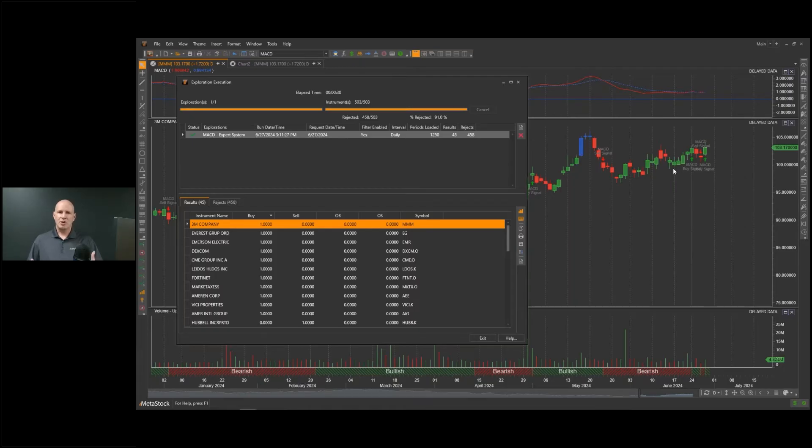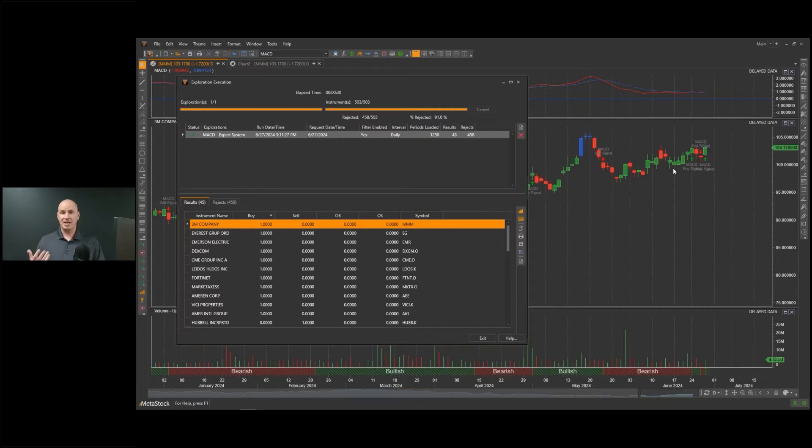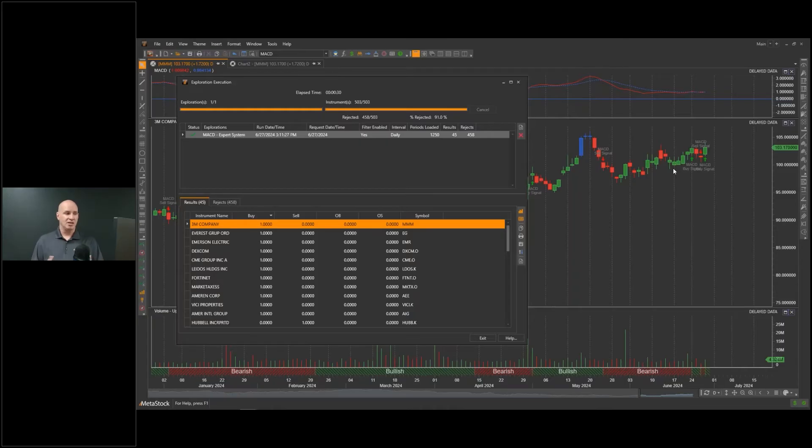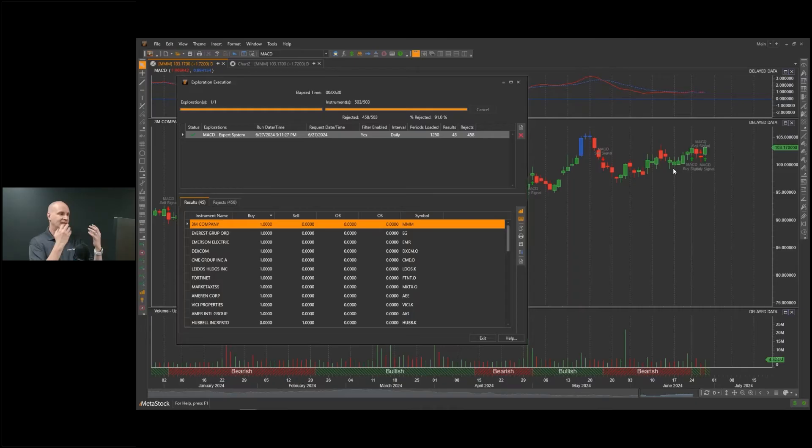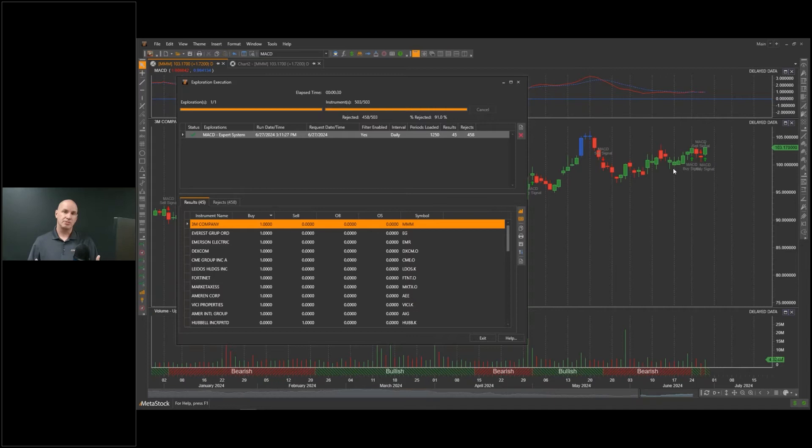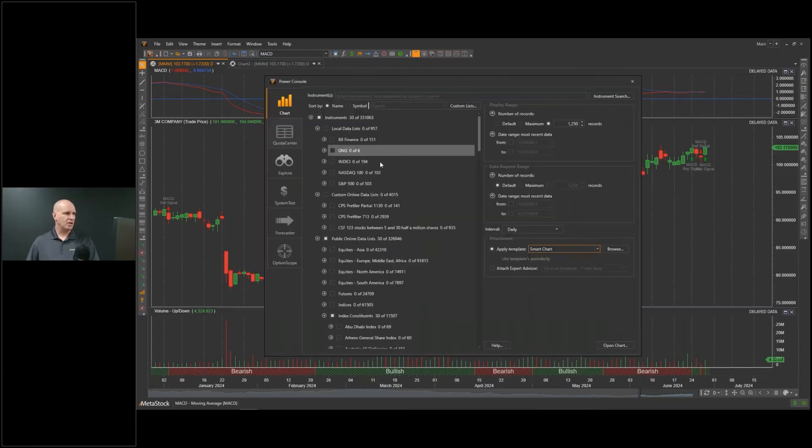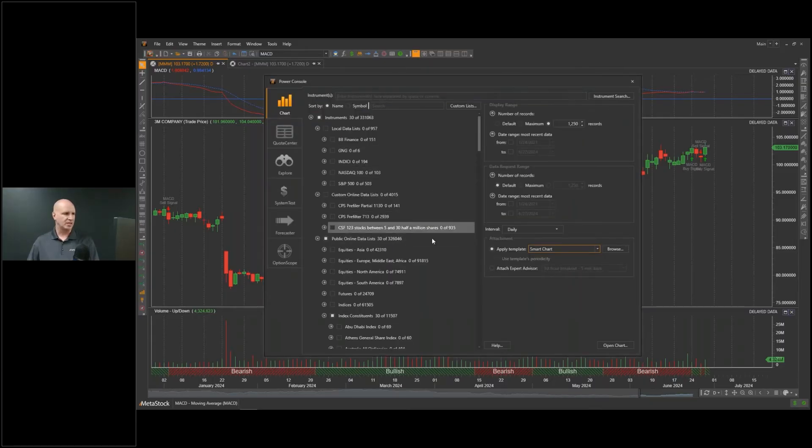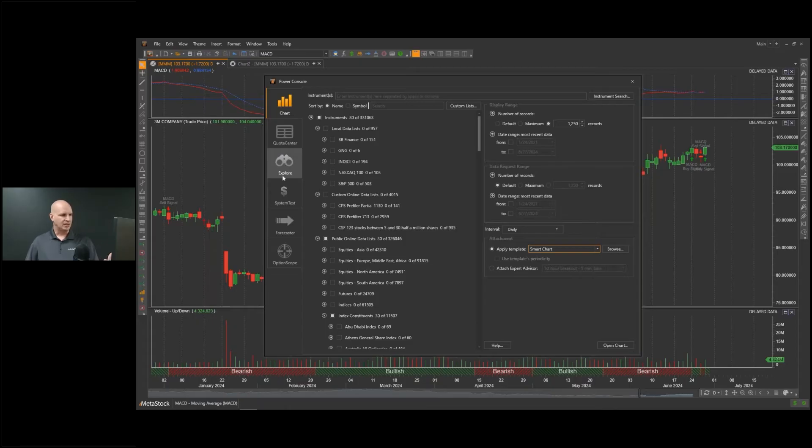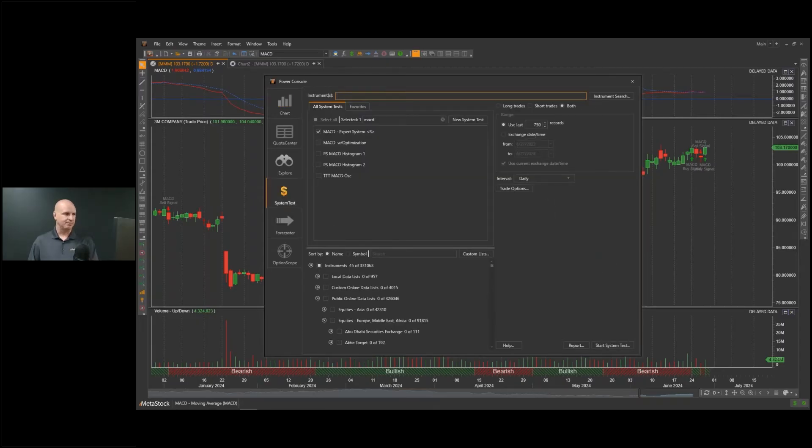What we're going to do is get into backtesting. We're going to talk about matching personalities of our system with the personality of the stock. Since we're talking about the MACD here, I want to backtest the MACD against these 45 stocks to see which one performs best. I'm going to go into what's called the power console in MetaStock. I want to focus on this tool right here: system test. This is backtesting.